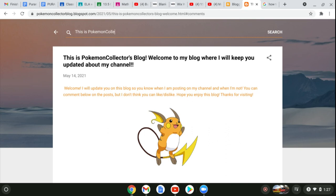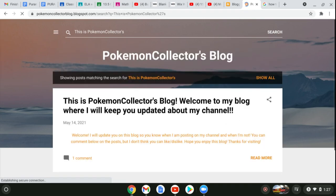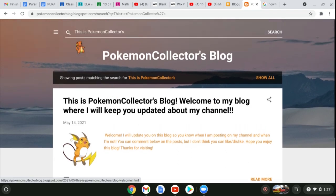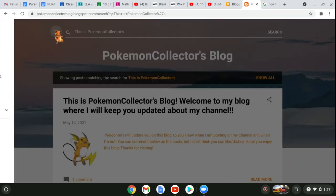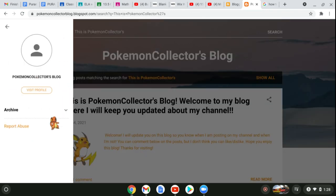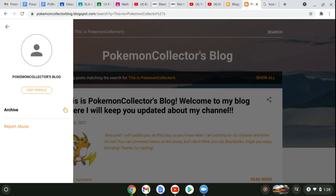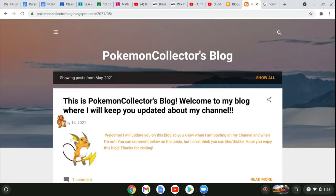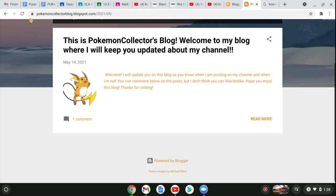I'm just going to say 'This is Pokemon Collector's' and it will show this. Then you can go to these three lines. This button right there does not do anything, I don't think.